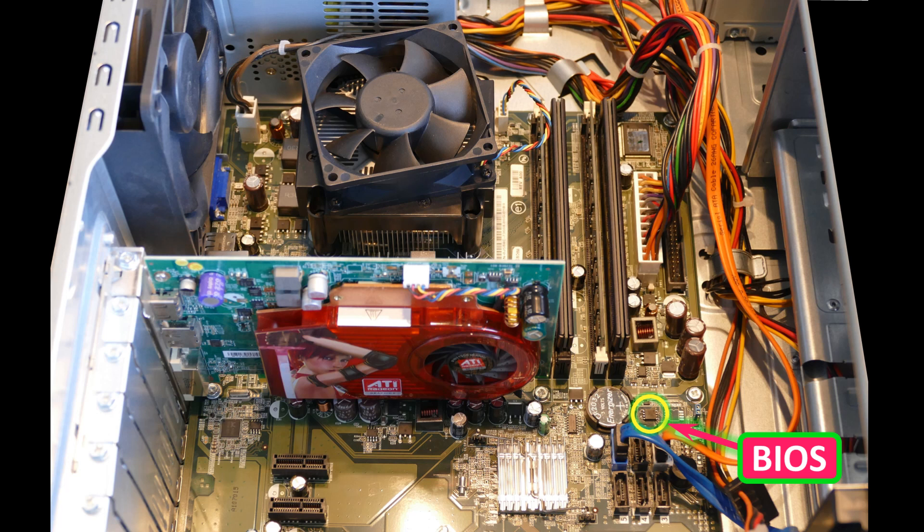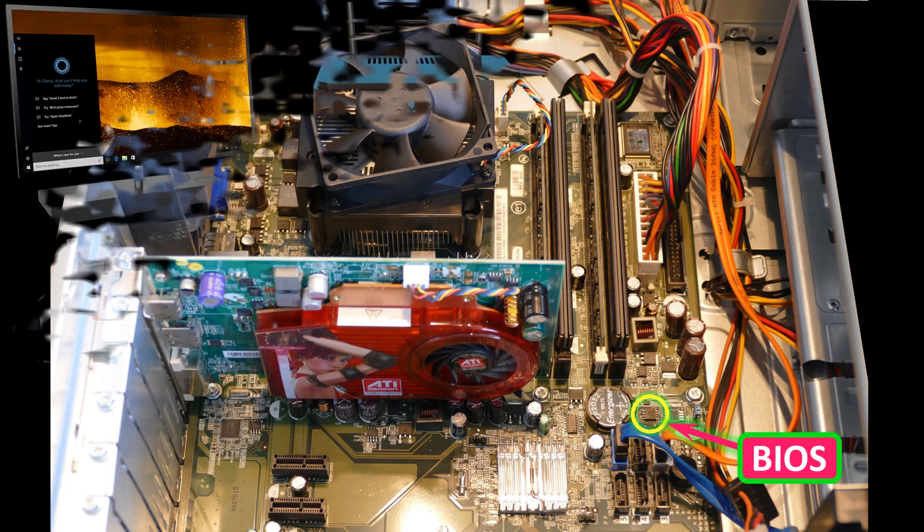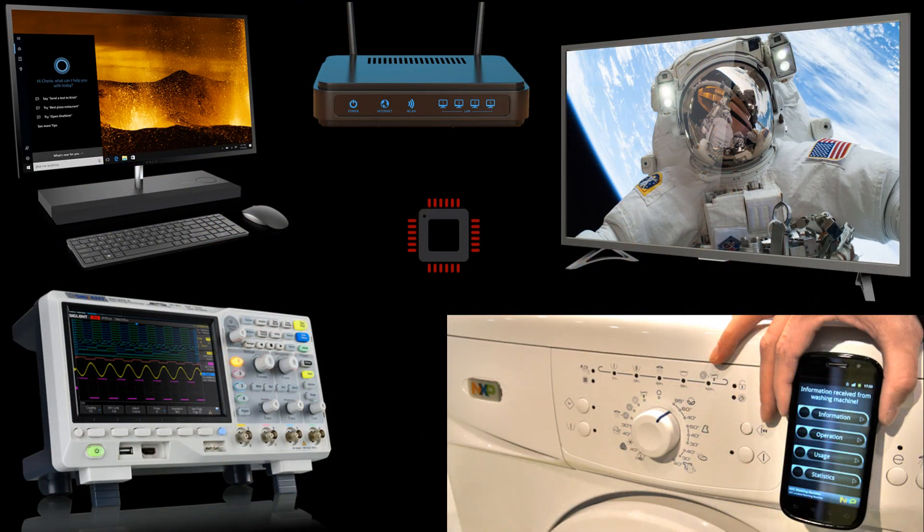By the way, the techniques used in this video are applicable to other motherboards and are not limited to Dells or even to computers—routers, TVs, oscilloscopes, even some washing machines.